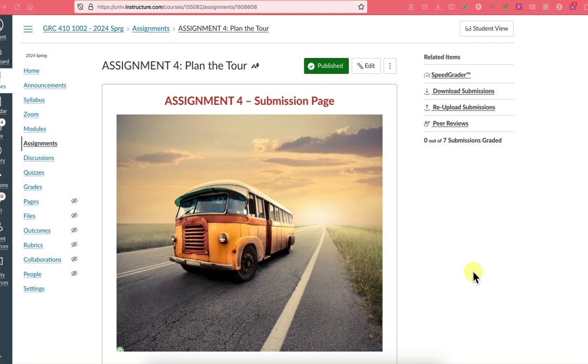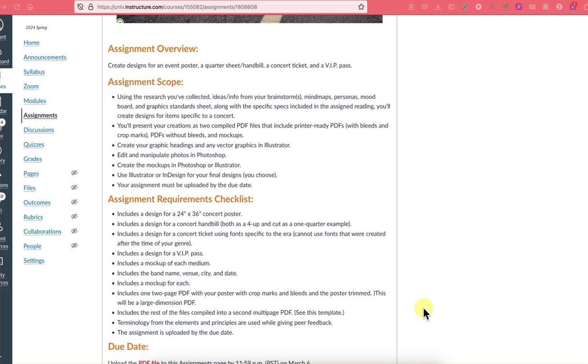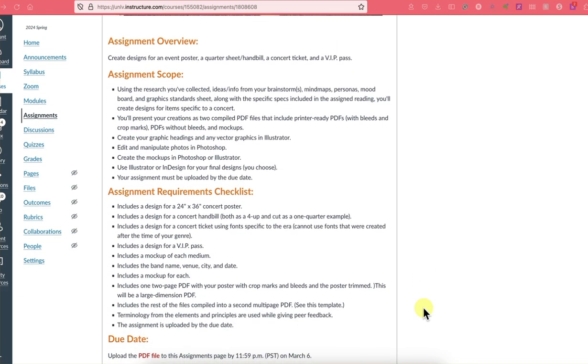Hello, designers. This is Rebecca, and this is your assignment for Plan the Tour Critique. So let's take a look at these submissions before we get into all your beautiful work.